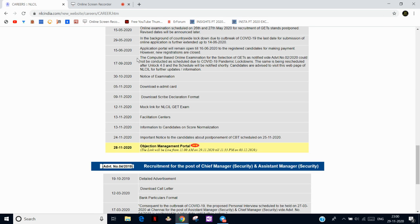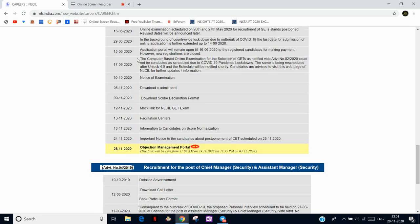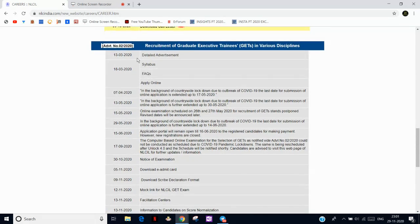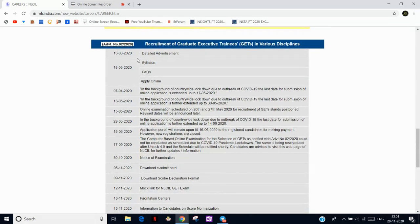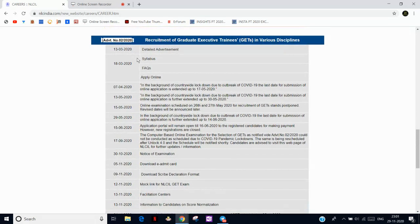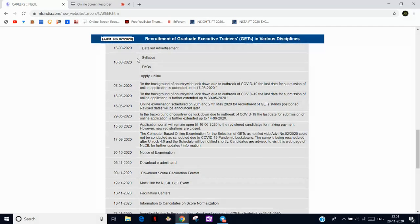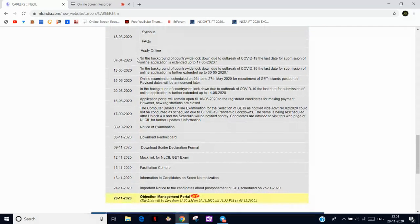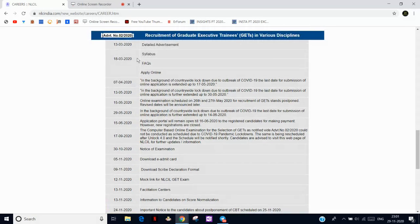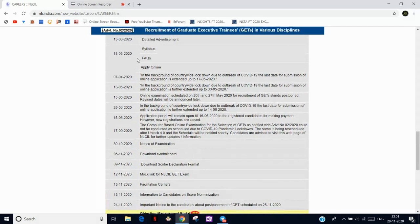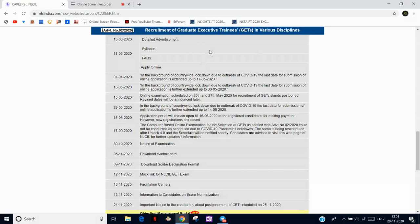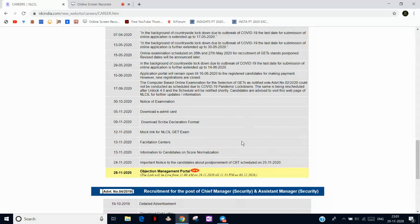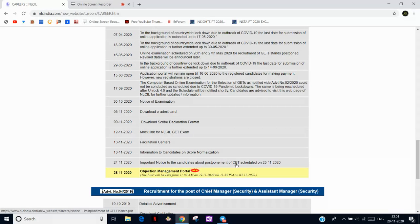Hello guys and welcome back to MECTEC 40. As we all know, NLC has declared their answer key. As you can see here, this is the Graduate Executive Training and the answer keys have been published.